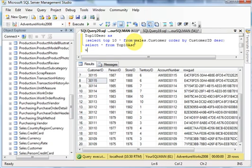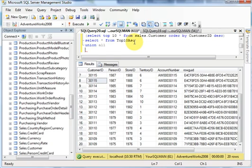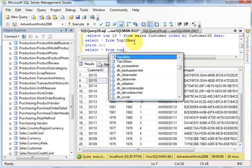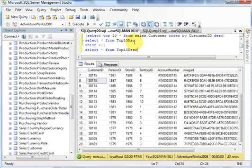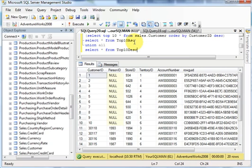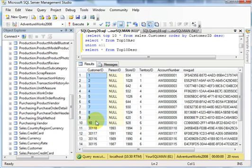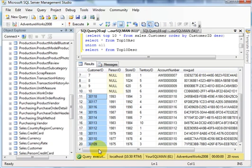So you got first top 10 ascending and top 10 descending. That's it, thank you so much for watching YourSQLMan videos.